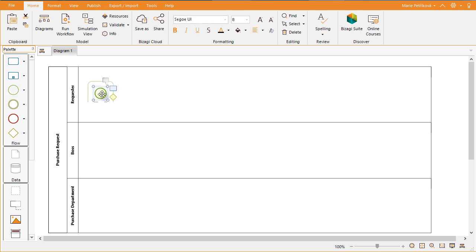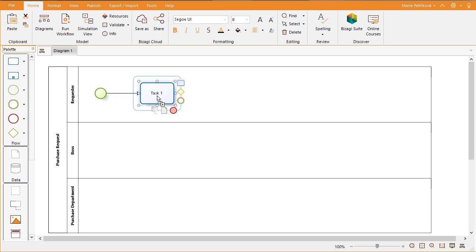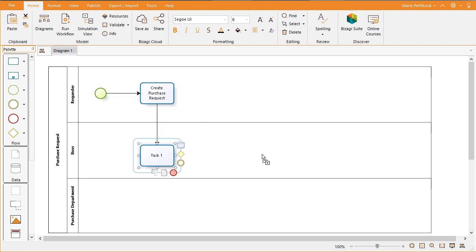Include a start point in your process. From the palette, drag and drop a start event. Now let's diagram our process using the pie menu. Select a task and drag and drop it in the desired location.